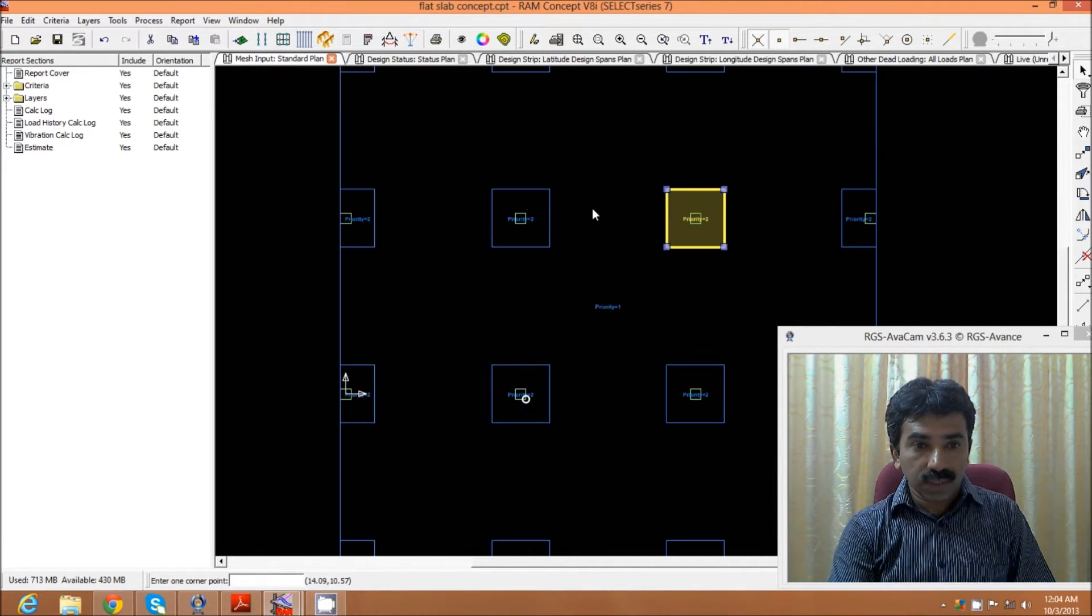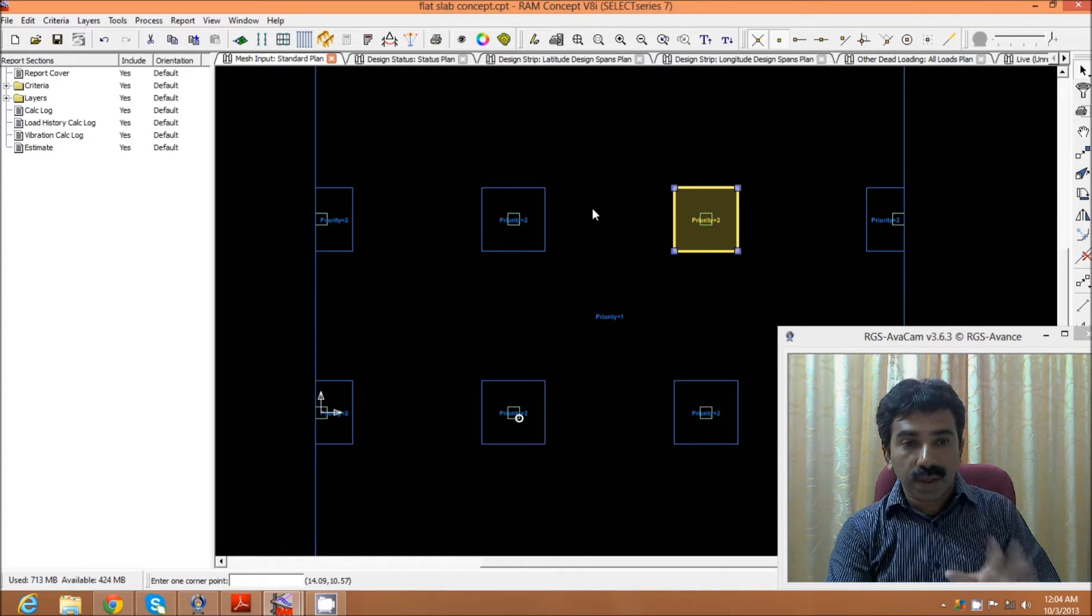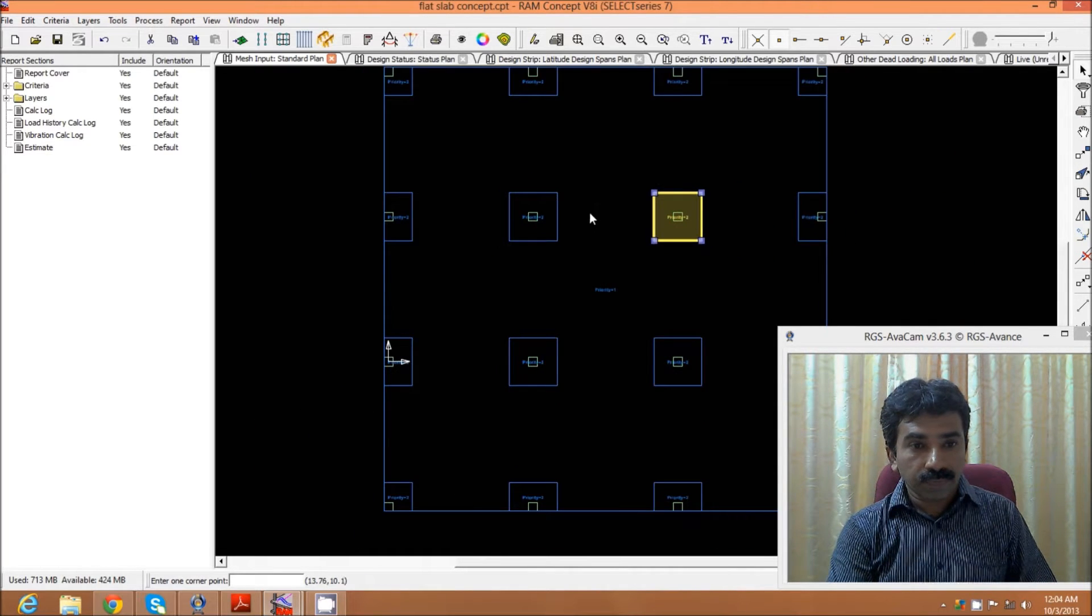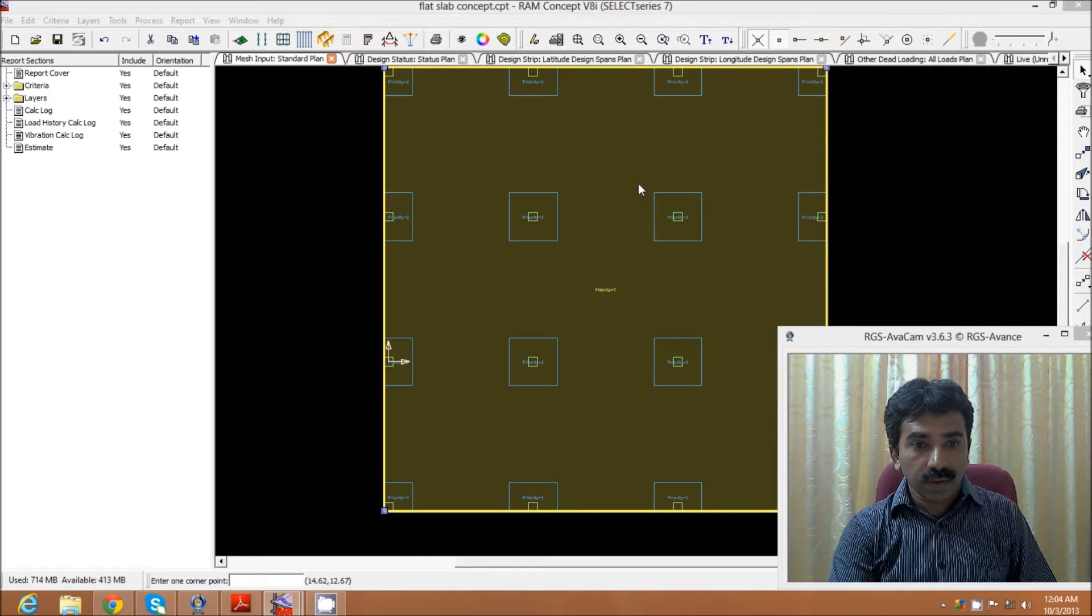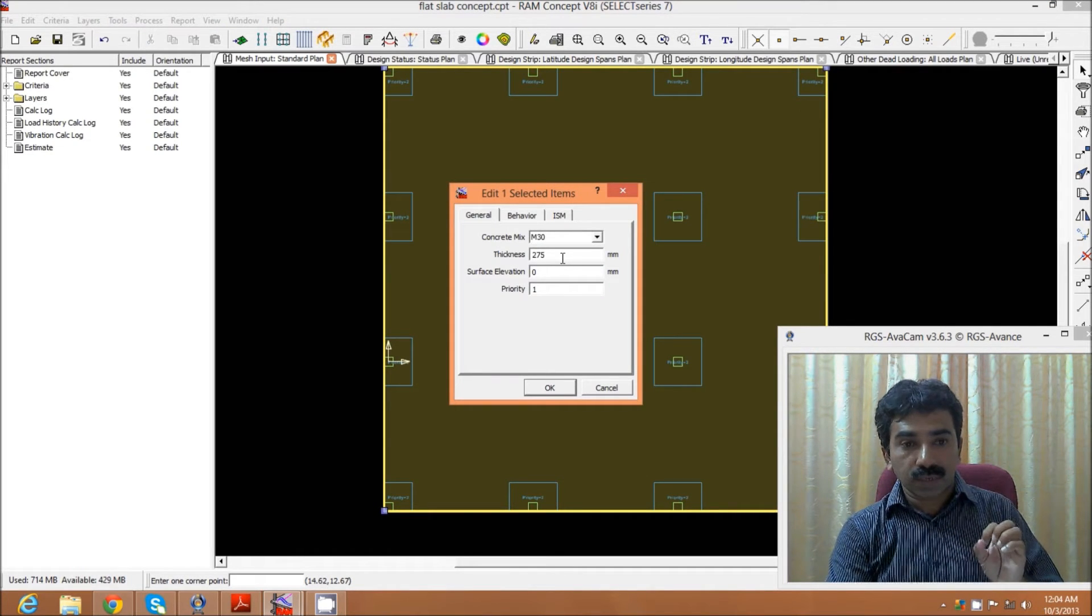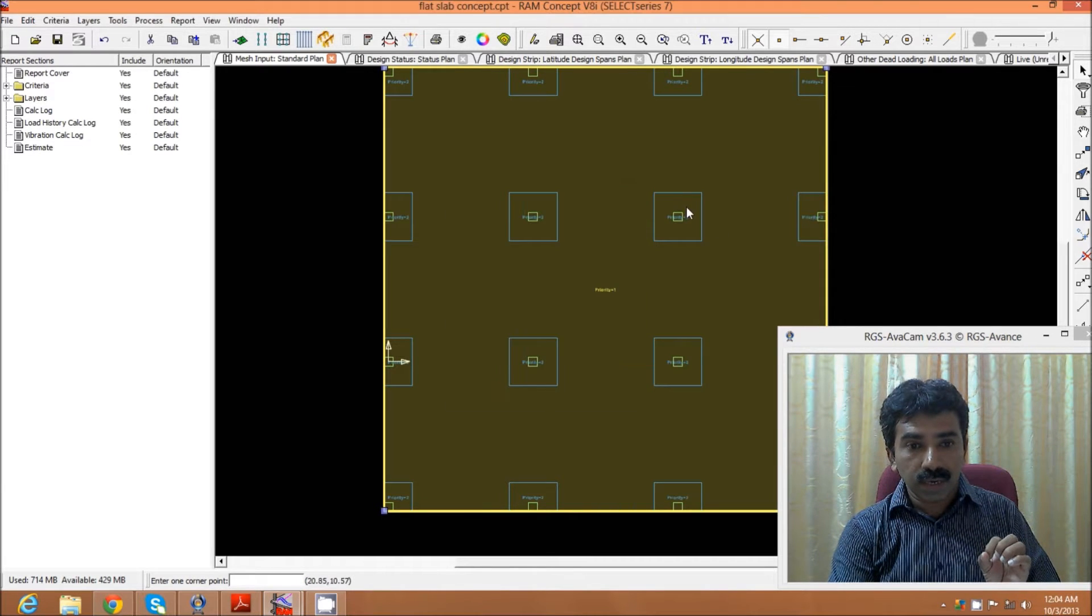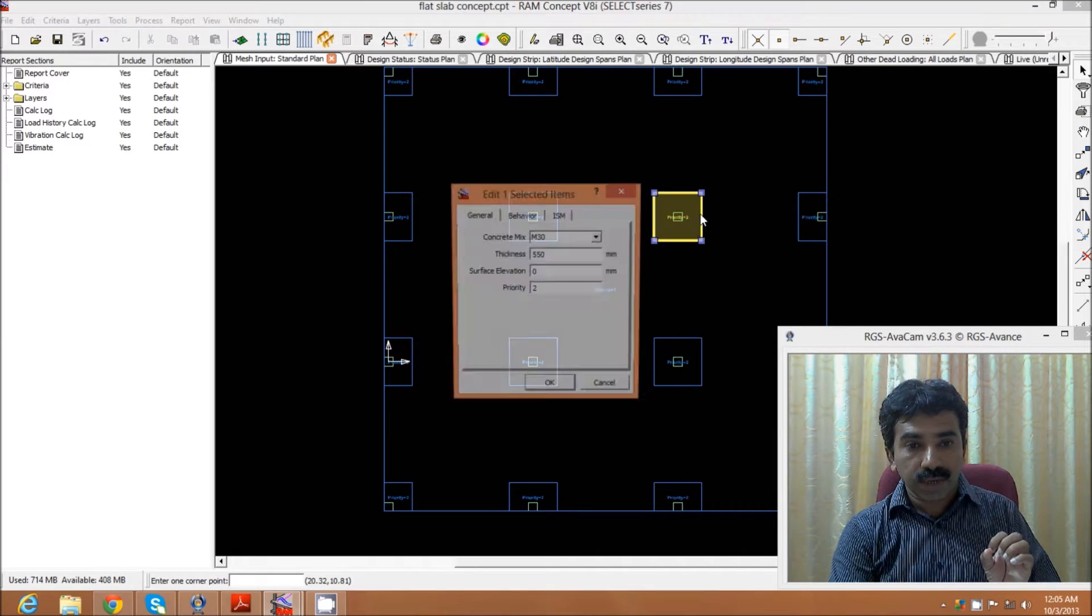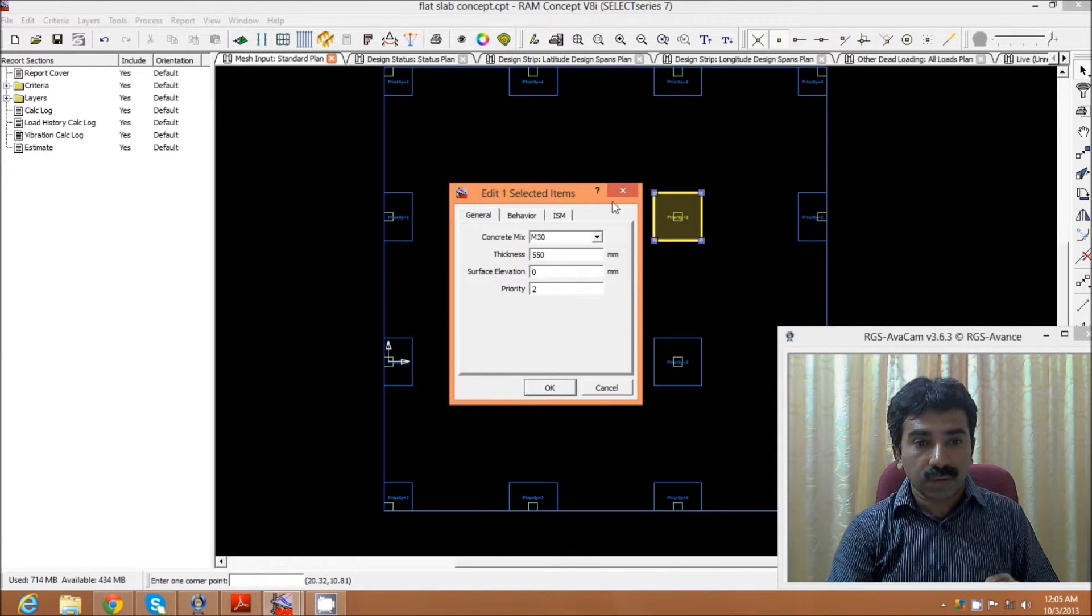This is a 10 by 10 meter flat slab without any effect of post-tensioning. We have assigned a slab thickness of 275 mm with M30 concrete and the drop assigned as 550 mm with M30 concrete.